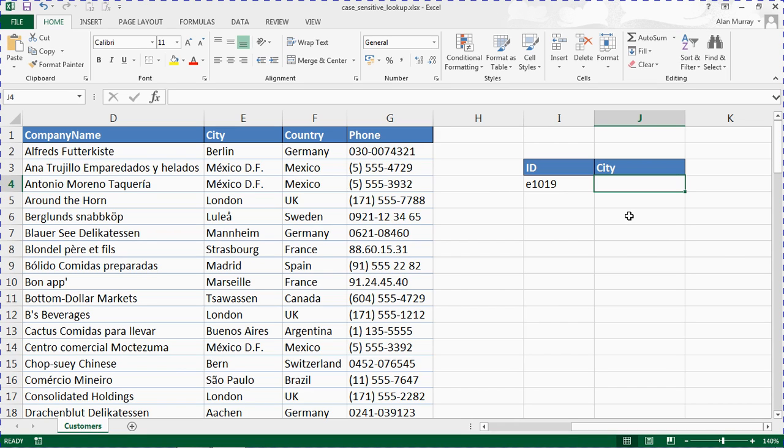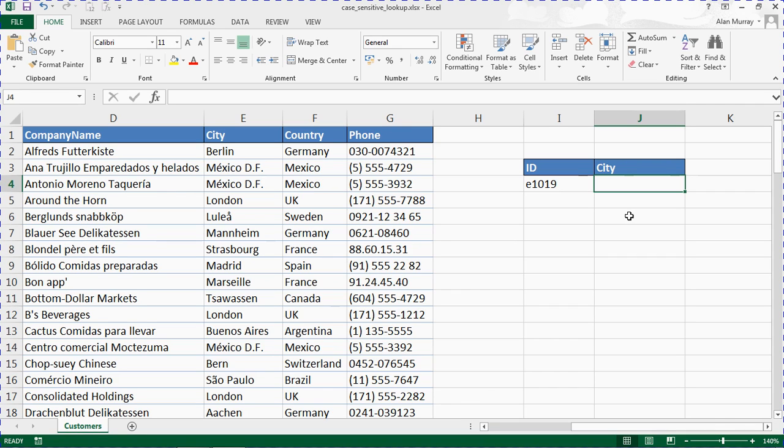Now we also need the EXACT function in here, because the EXACT function is what is going to ensure that two strings are exactly the same, two pieces of text are exactly the same including case. This will all be wrapped up in an array formula, so we need to press Ctrl+Shift+Enter to finish because the EXACT function will look at a range.